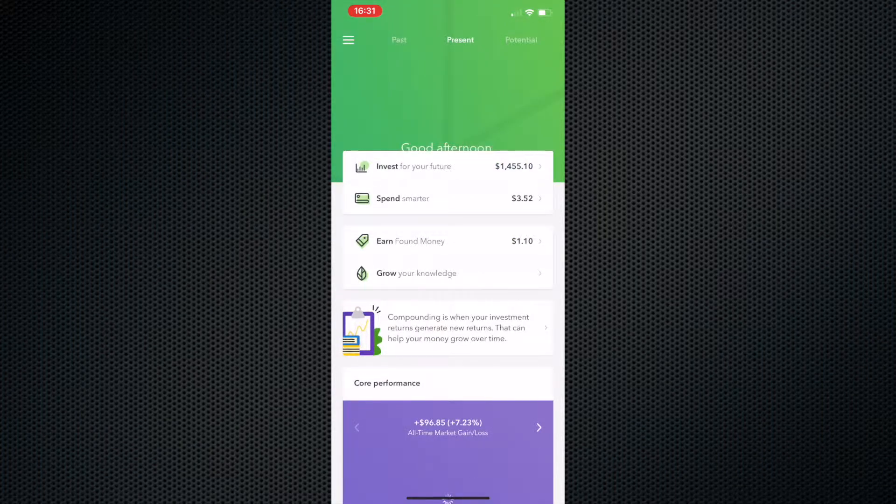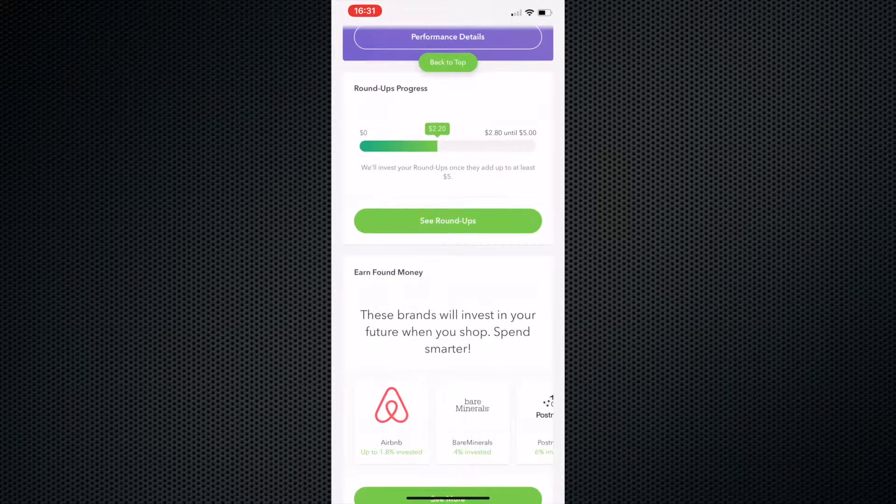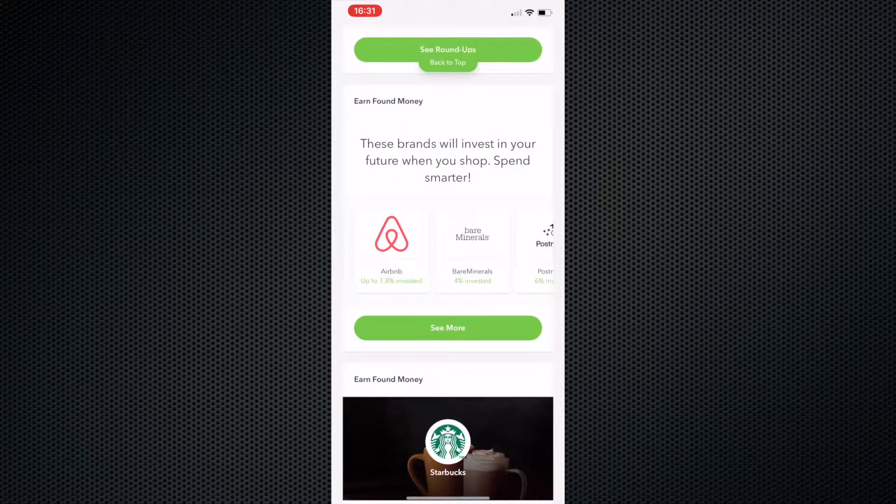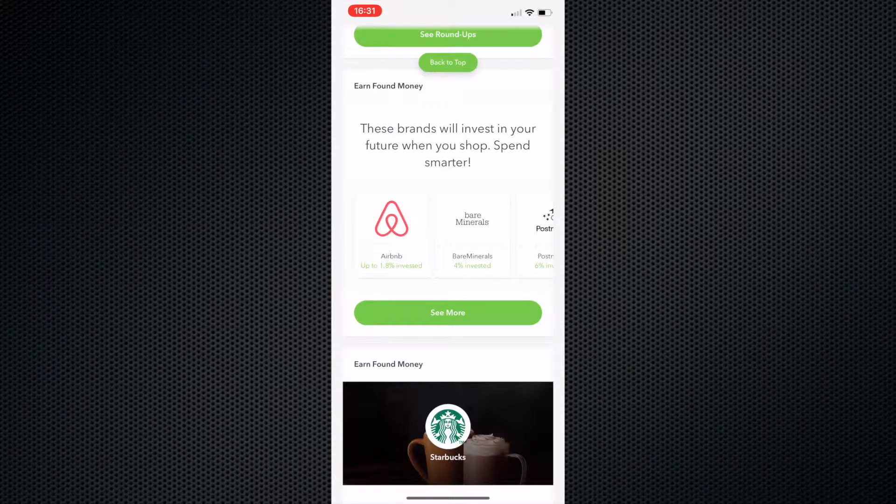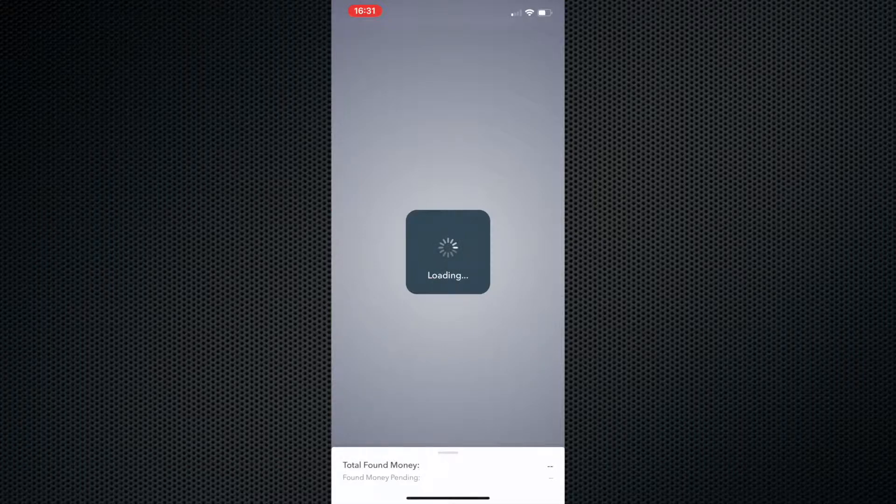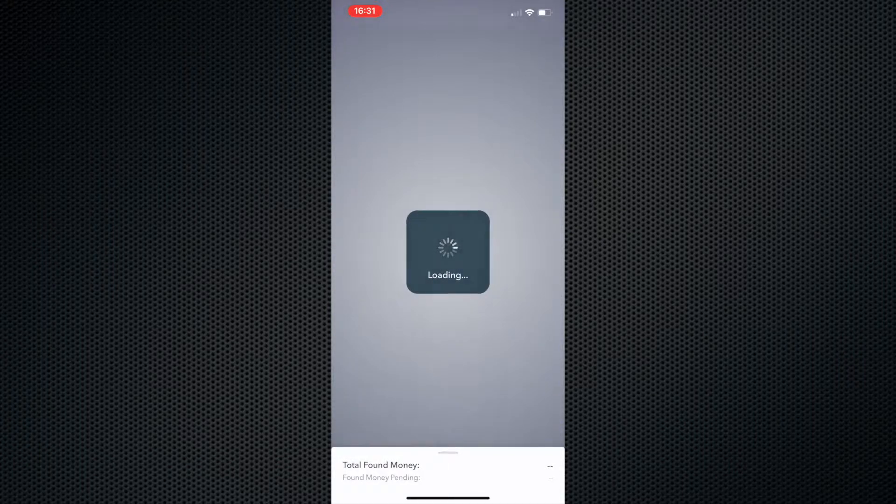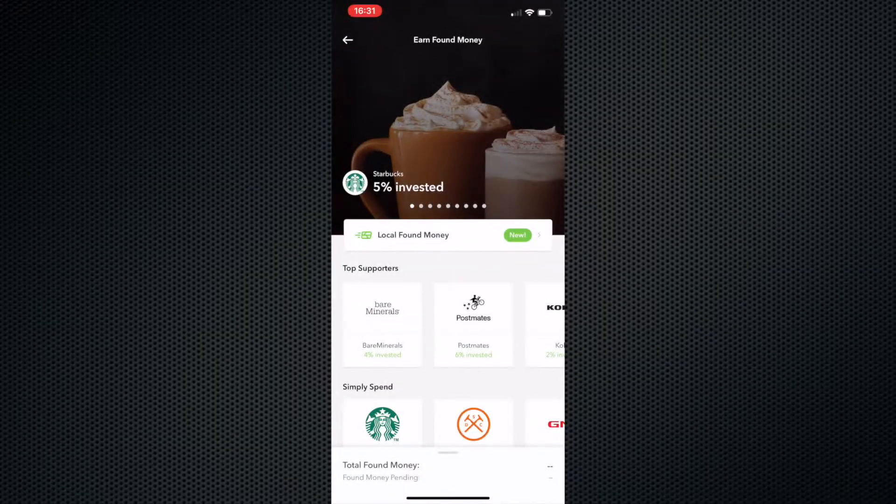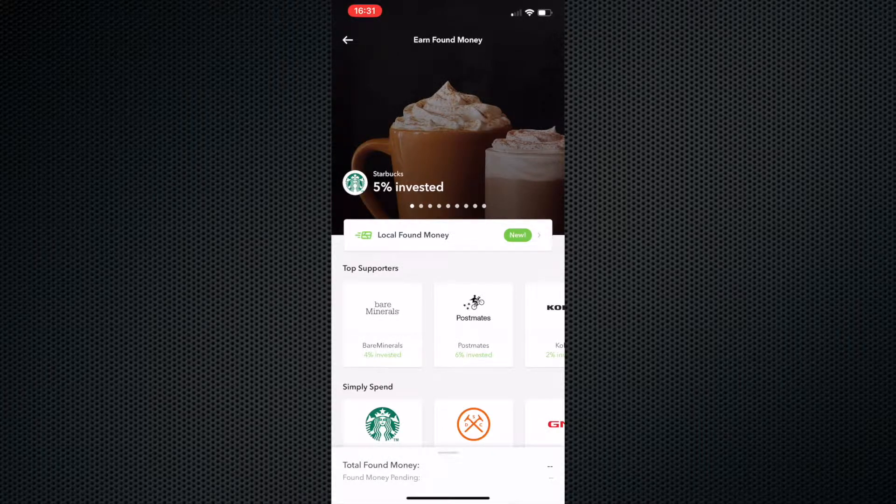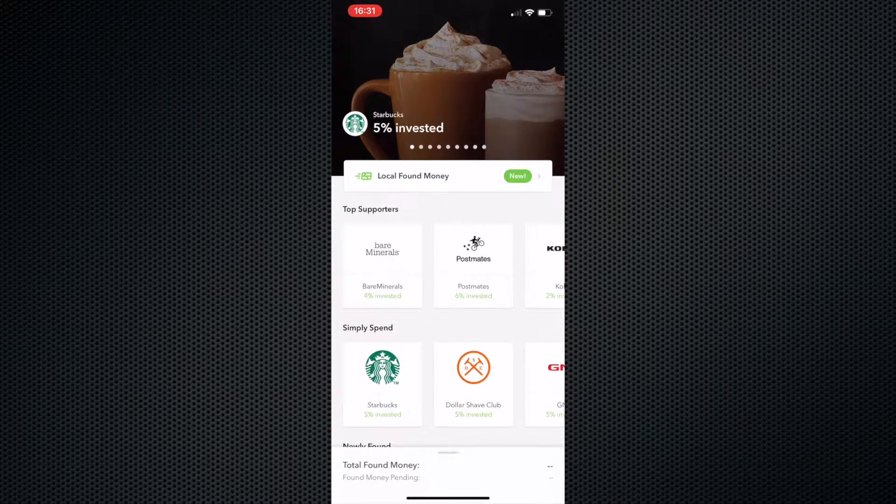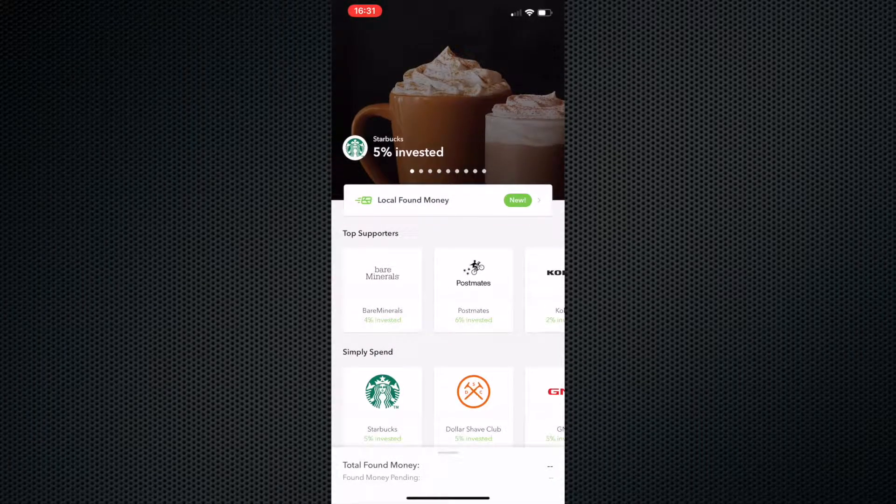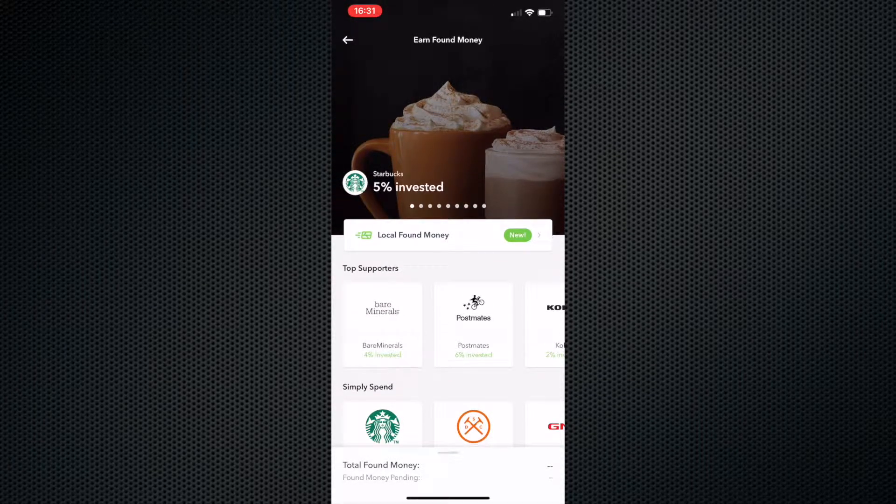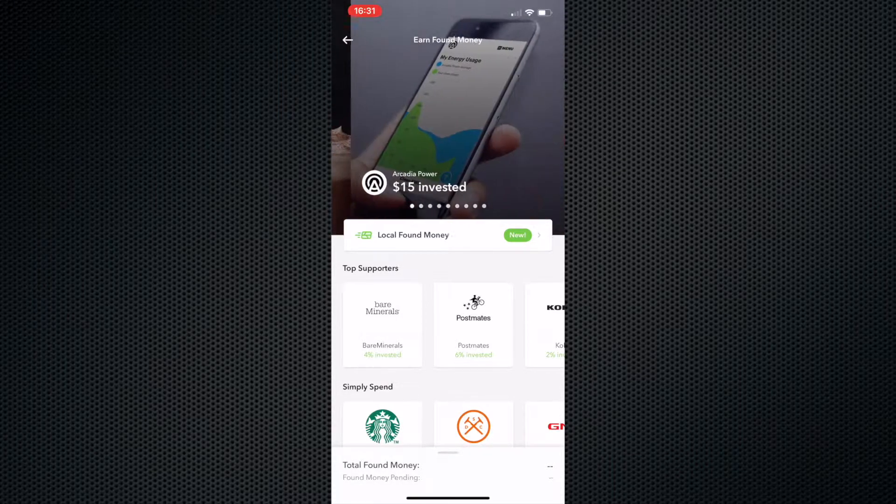There's also plenty more where you can make more money with Acorns. Let's go down here to found money, earn found money. You can earn even more money with Acorns through just buying stuff. Essentially if I went to Starbucks and I bought something for $20, I will get 5% back of that $20.